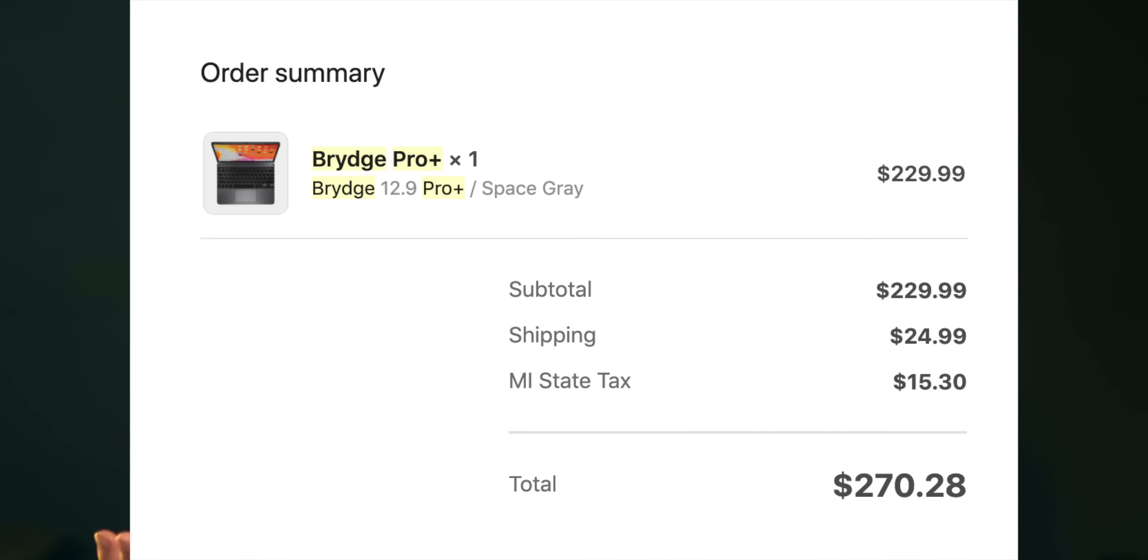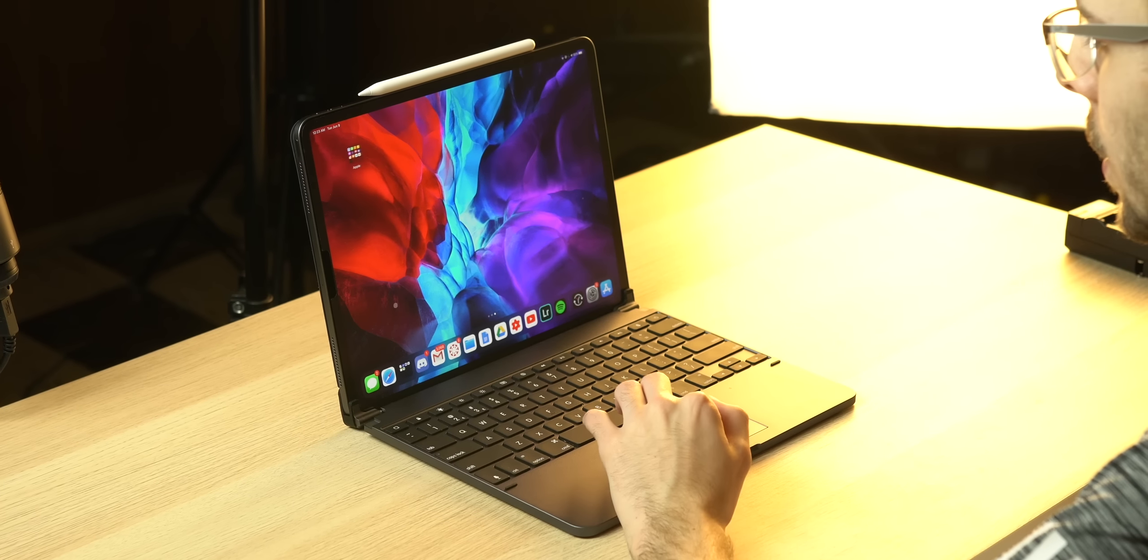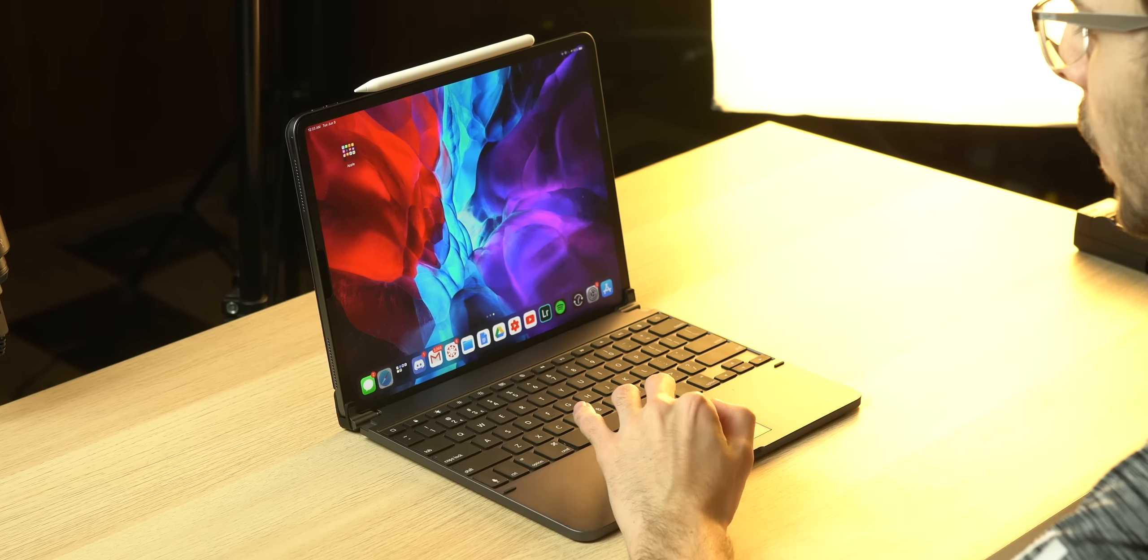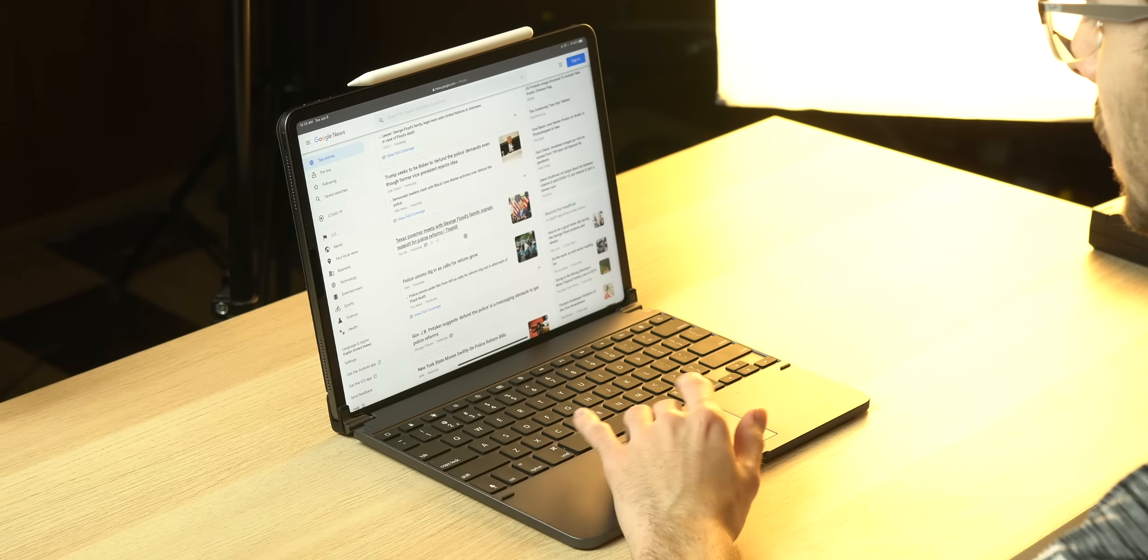Welcome back to another episode of Noah Spends Money So You Don't Have To, and thank god you didn't, because I pre-ordered this back in April. I was super excited for this to be a cheaper alternative to the Apple Magic Keyboard.